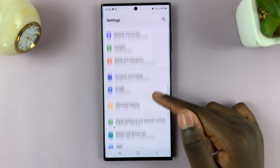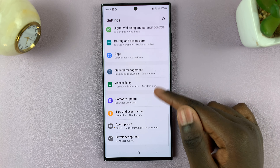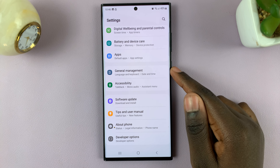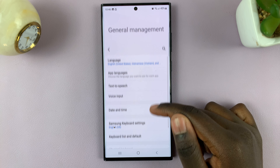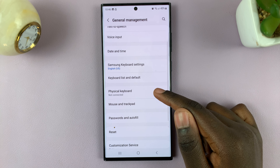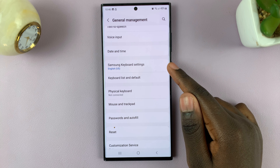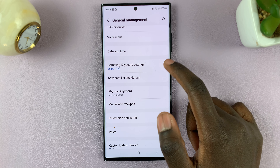Under general management, tap on Samsung keyboard settings.